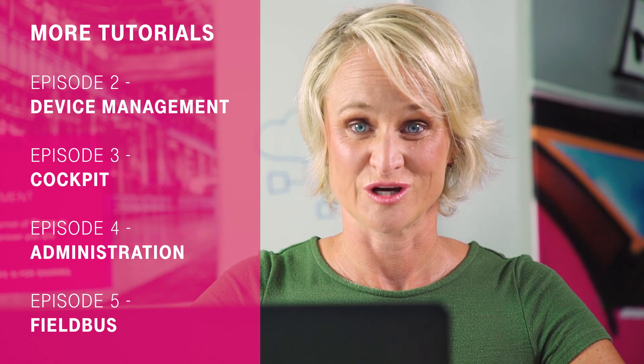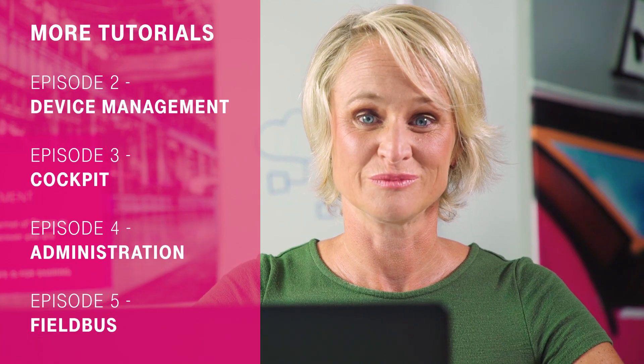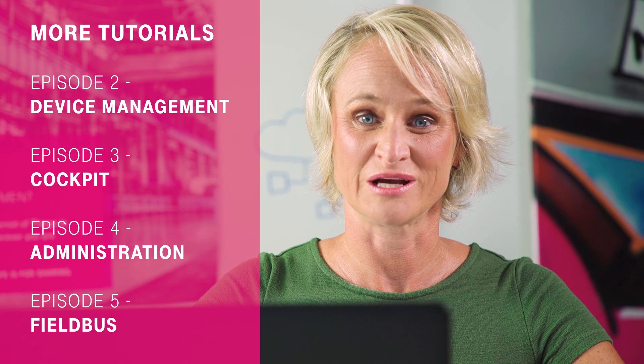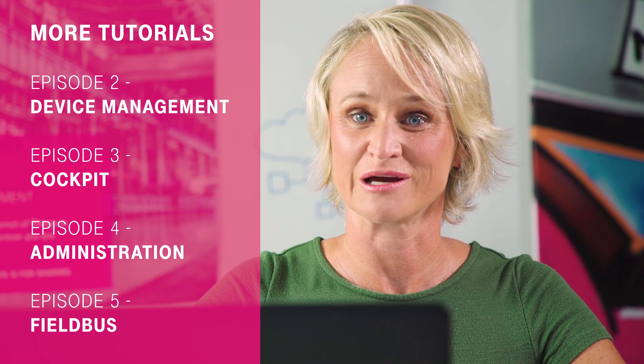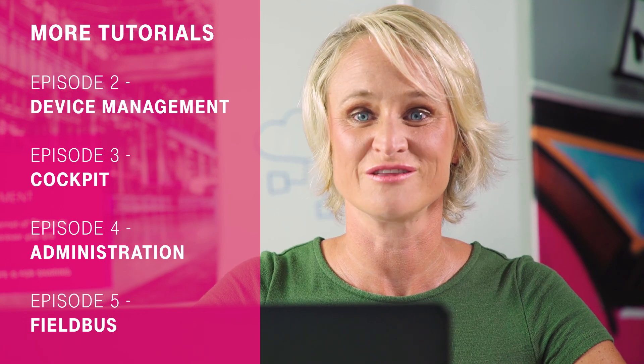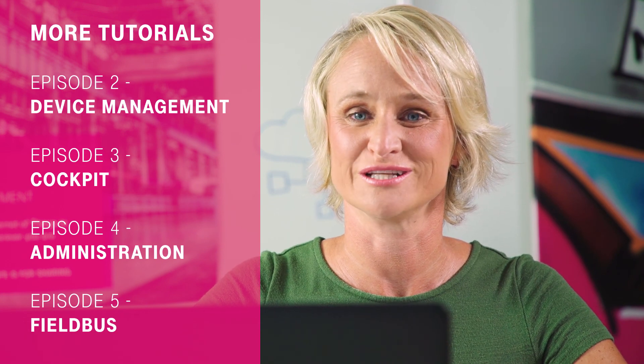When you found this tutorial helpful, please let us know by clicking on the like button or share this video with your colleagues. Thank you.